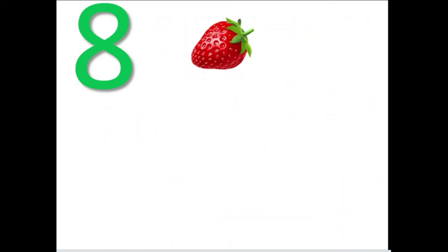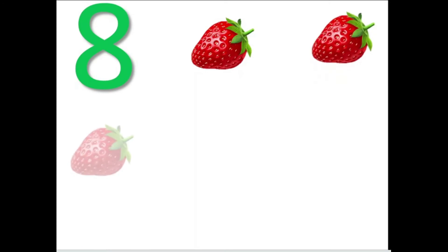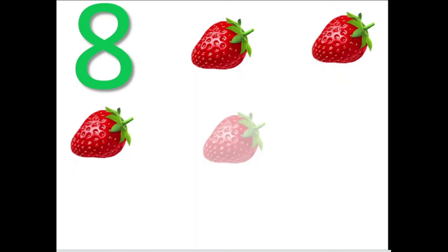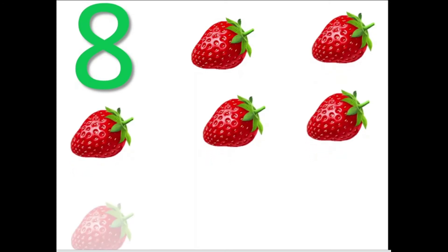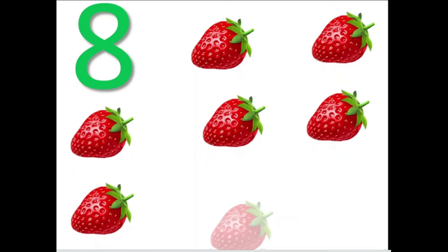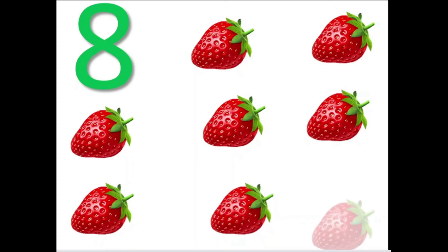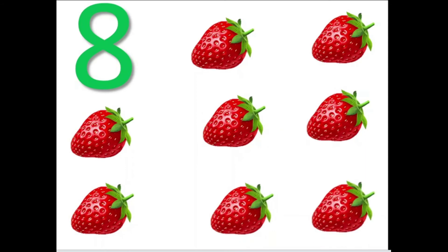Strawberries: 1, 2, 3, 4, 5, 6, 7, 8. There are 8 strawberries.